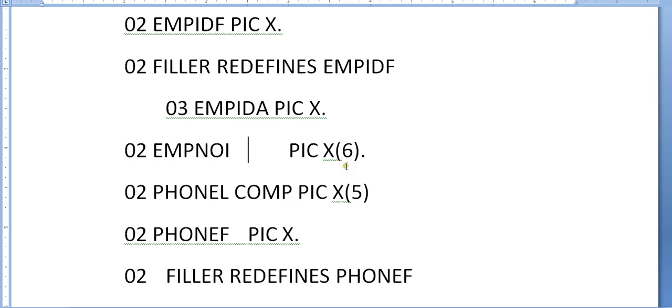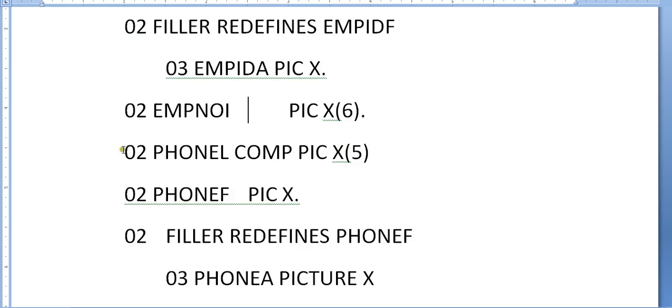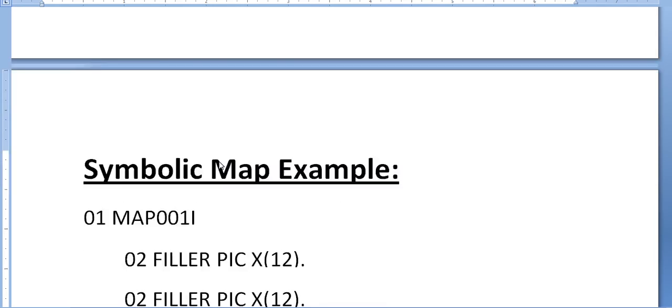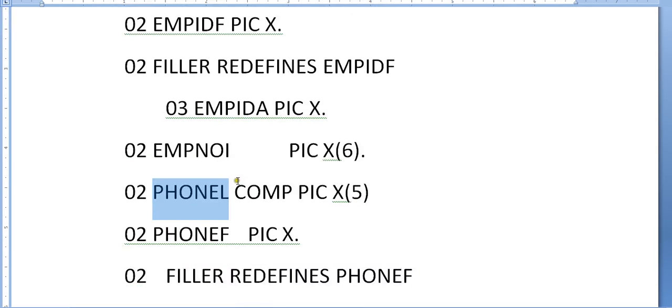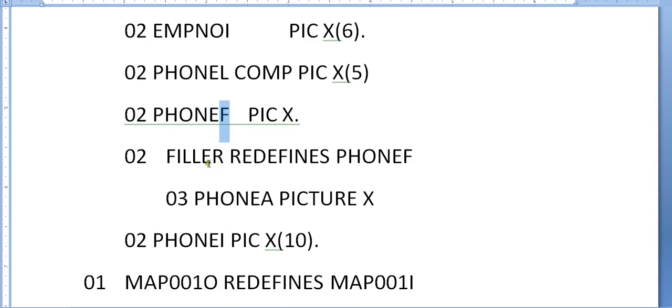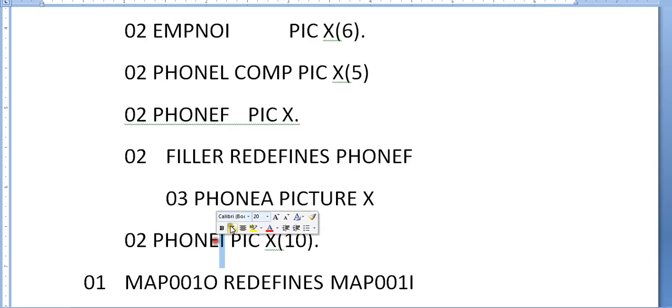For phone number, it would be created with PIC X(5). In the same way, the field redefines with attribute and stores the input. These are the input fields: length field, attribute, and F.